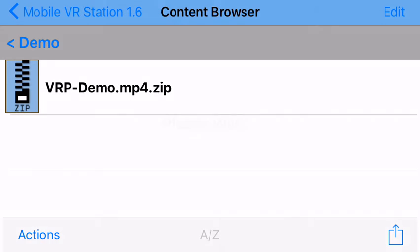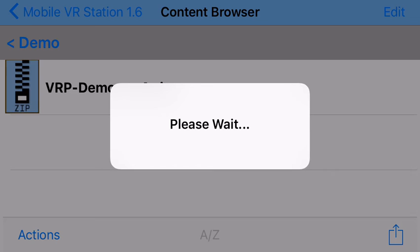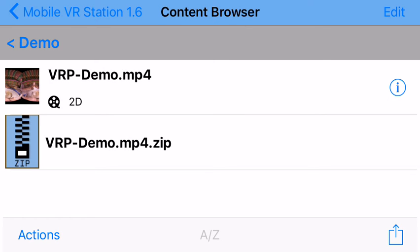Now I'm going to unzip. Now I just need to wait a little bit. Alright, and now it put the new file in the folder and also it auto-generated an icon for it. But the icon is wrong because it still thinks it's a 2D file. Now I'm going to use a new feature to make it actually set up right for the 3D side-by-side dome playback.